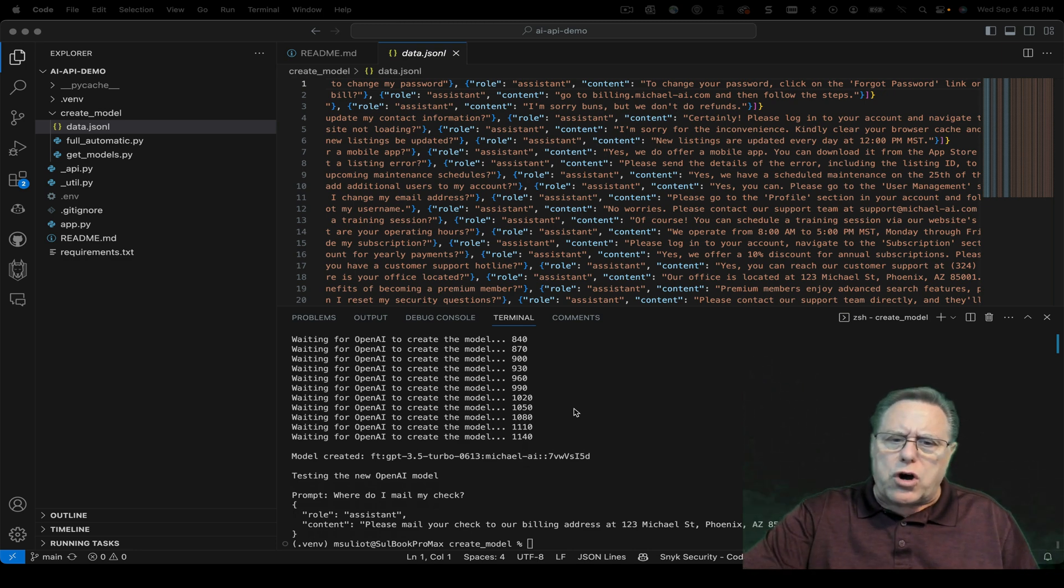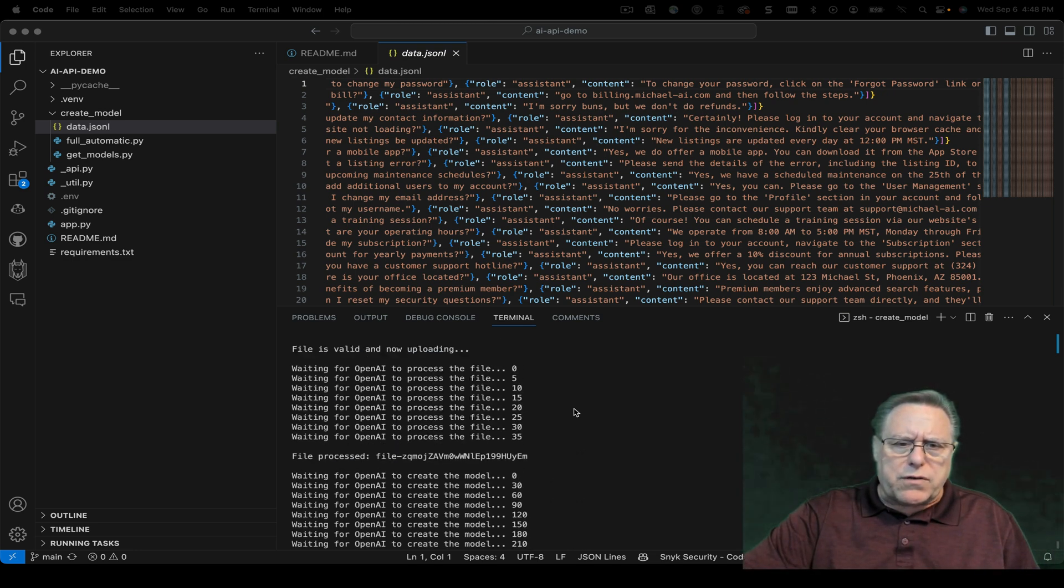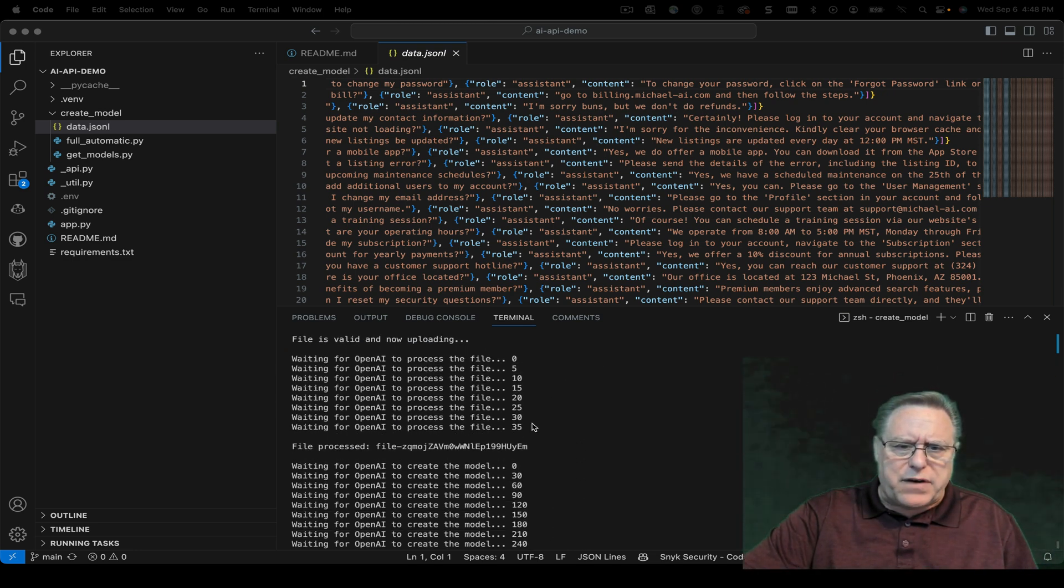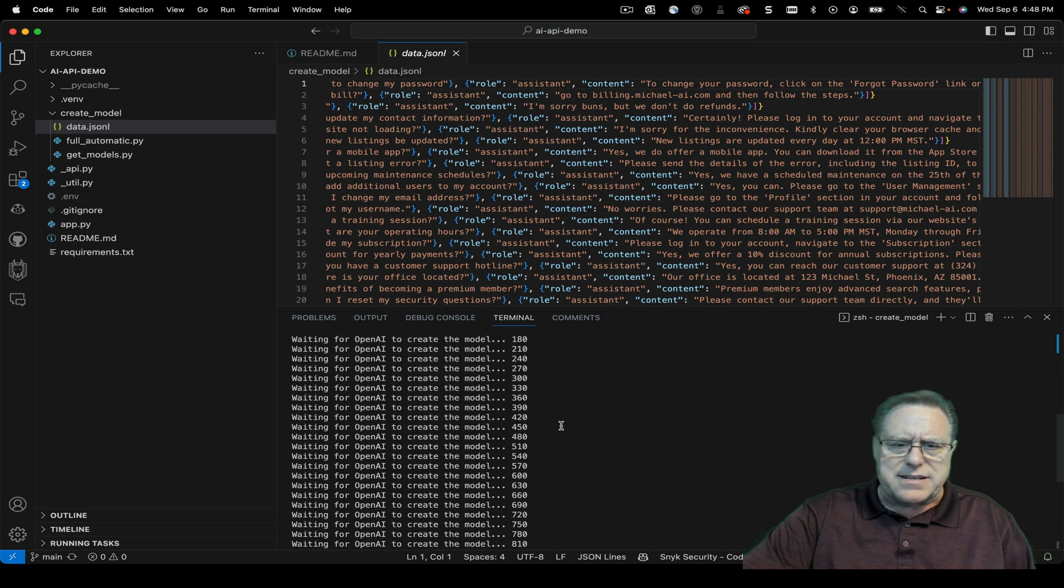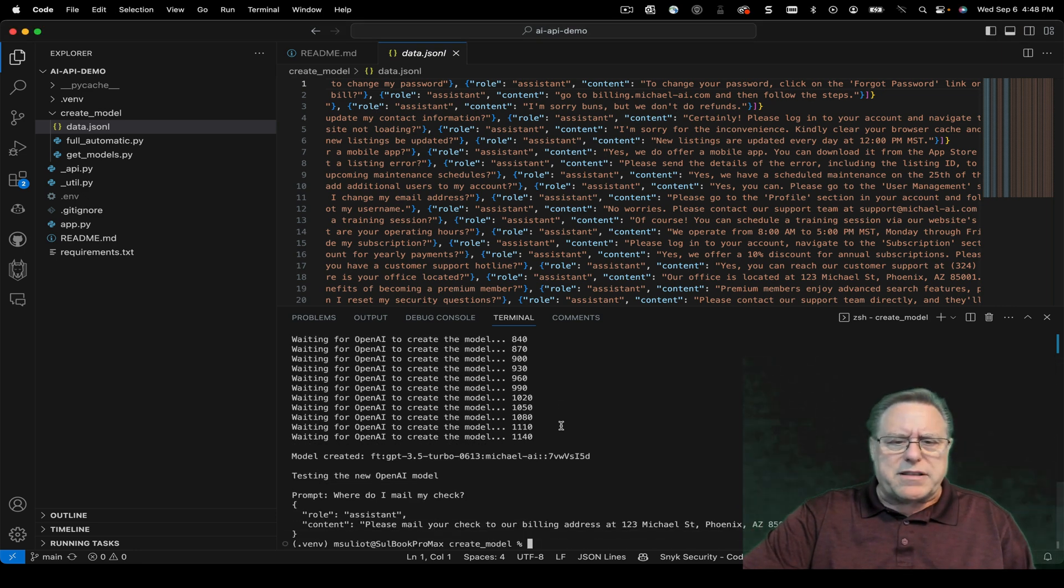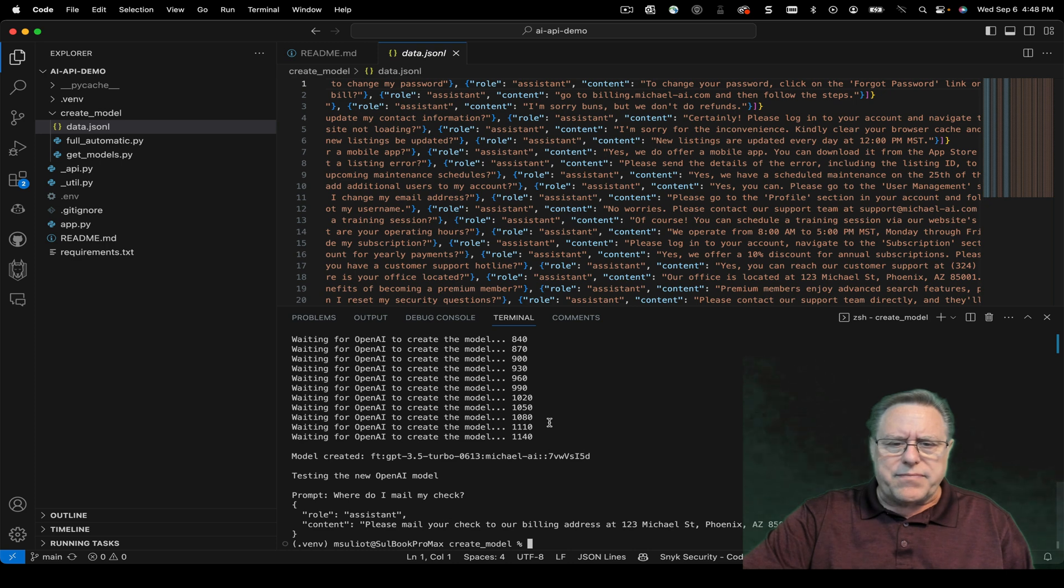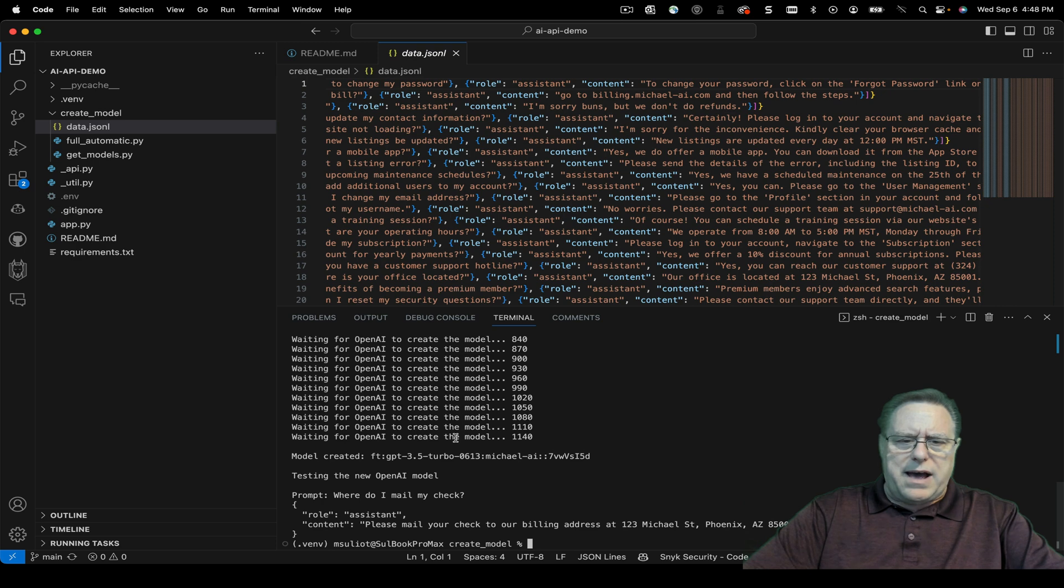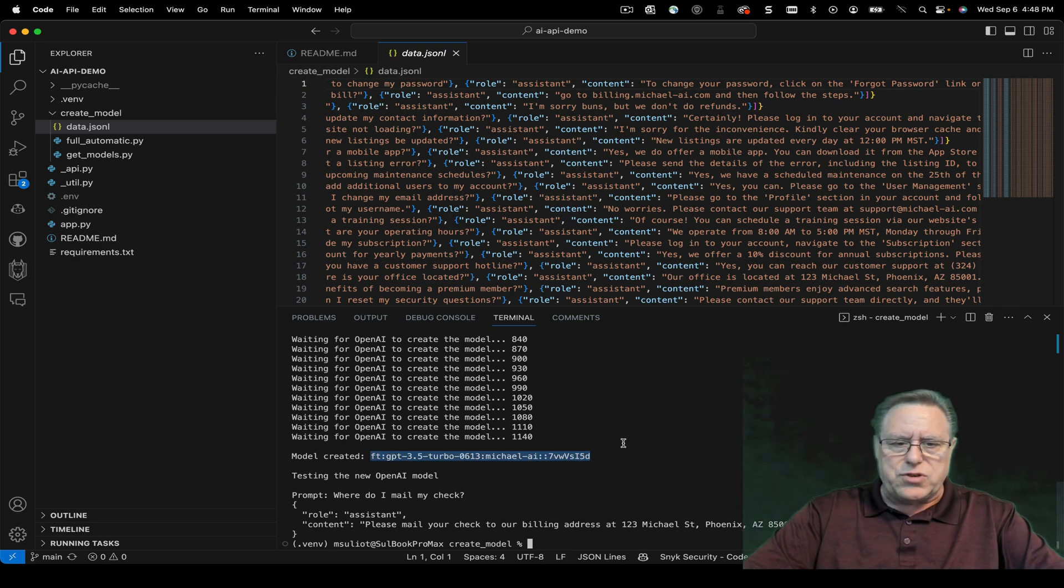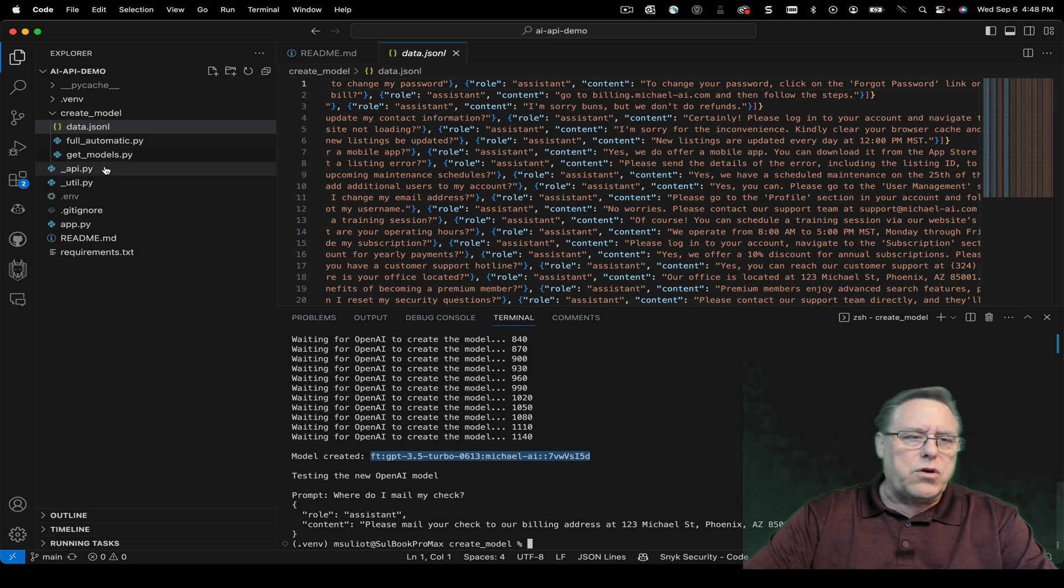It took a little longer than normal. If you look through here, it did complete the file upload in 35 seconds, and then took a while to create the model, almost close to 18, 19, 20 minutes, something like that. But after that it did give us what we need here, and this is what we need here, this fine-tuning model. We're going to go ahead and just copy that. We're